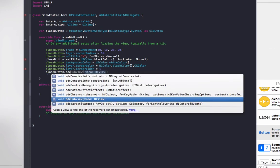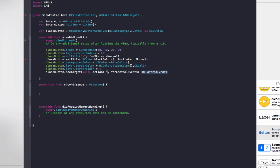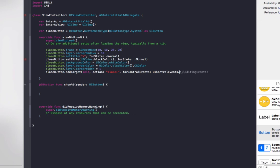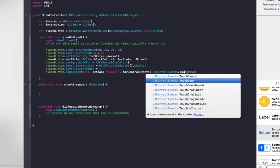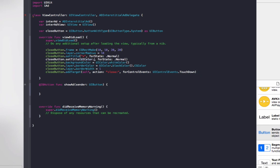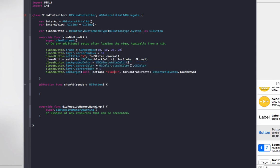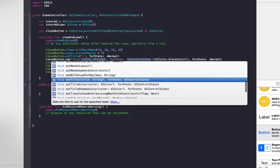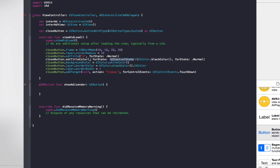And then we need to add an action to the close button. closeButton.addTarget, the target will be self, selector will be close with a colon, and for events will be UIControlEvents.TouchDown. So when they touch that button that will be close.